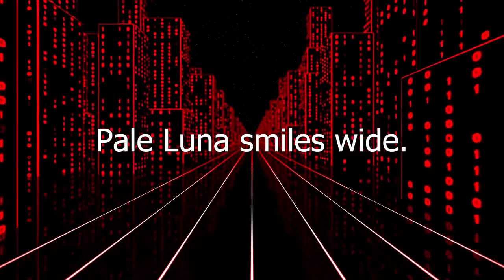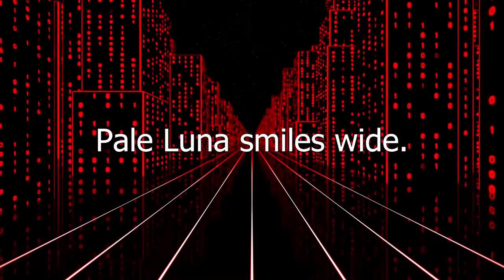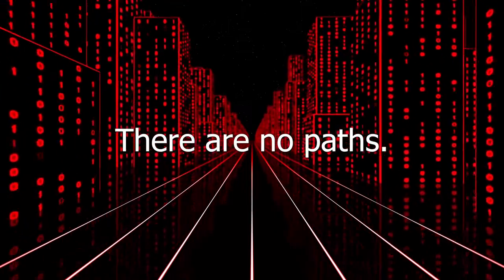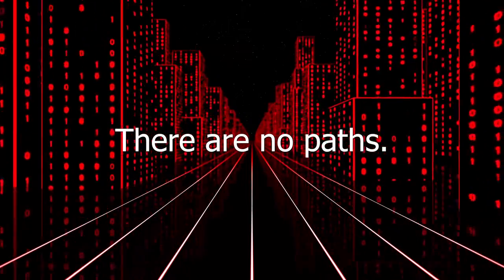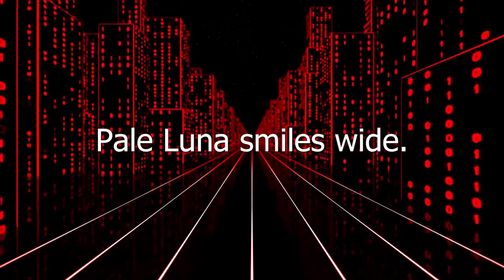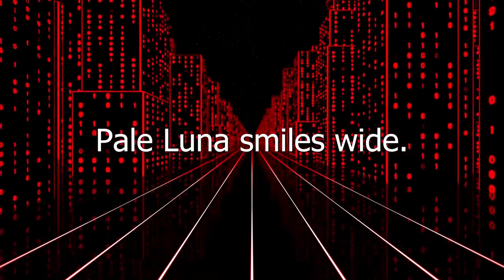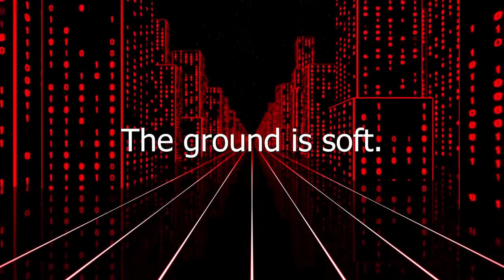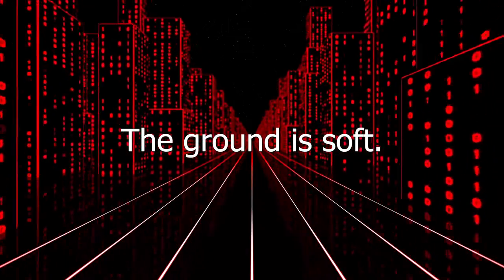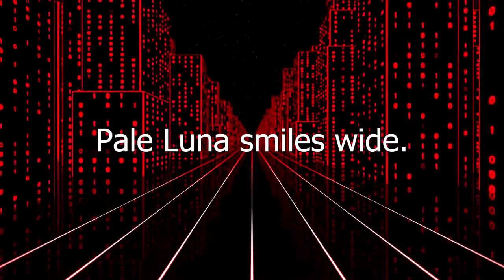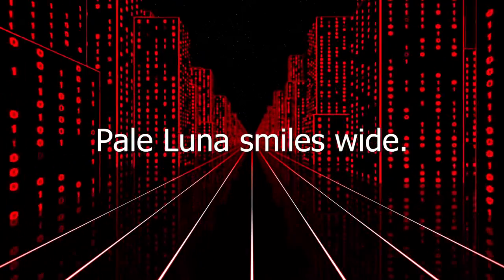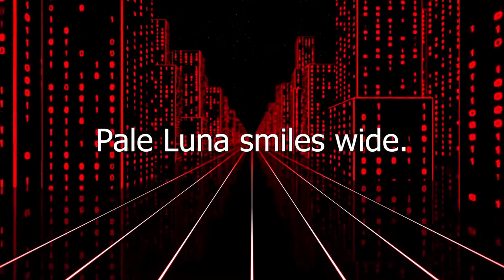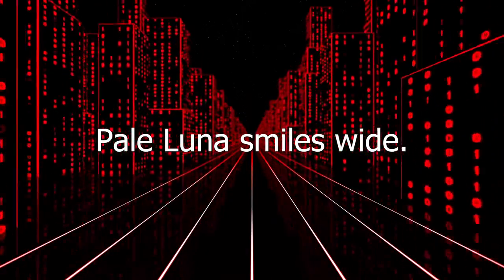The text in this new area read: Pale Luna smiles wide. There are no paths. Pale Luna smiles wide. The ground is soft. Pale Luna smiles wide. Here.